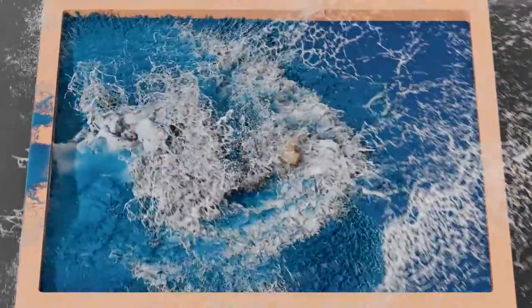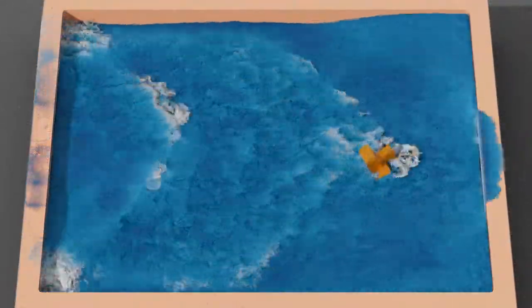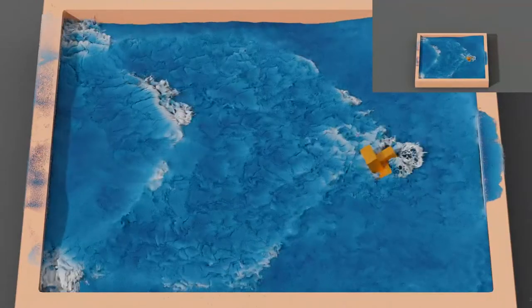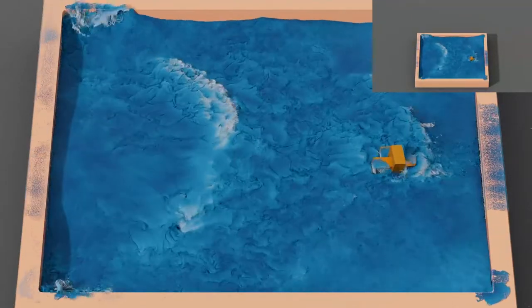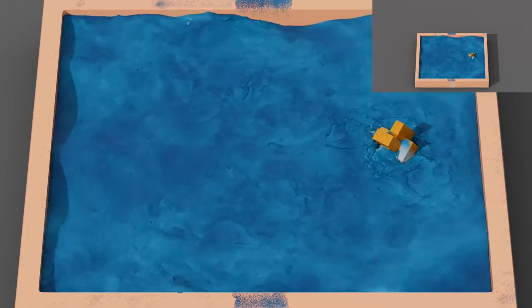A meteor hits the water surface generating several splashes. Nearly 1 billion particles are used in this simulation, and our framework finishes the simulation within a reasonable amount of time. Speed-up factors of 4.19 for the Poisson's equation part and 5.32 for the overall simulation have been measured.